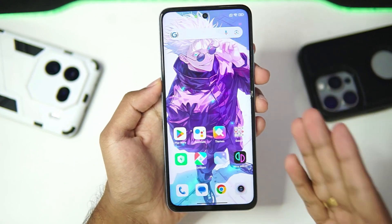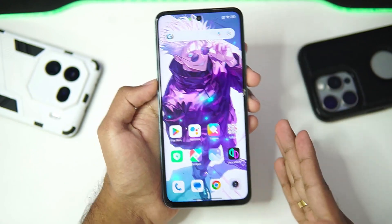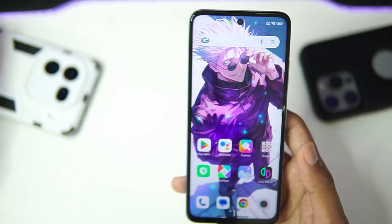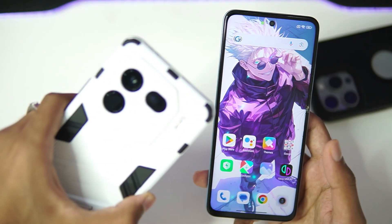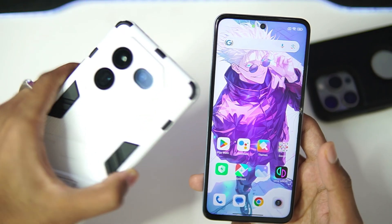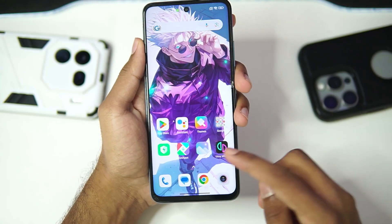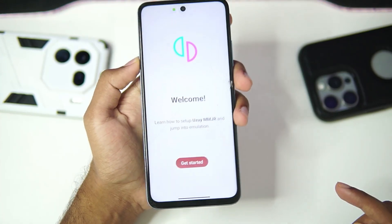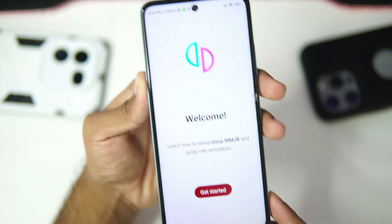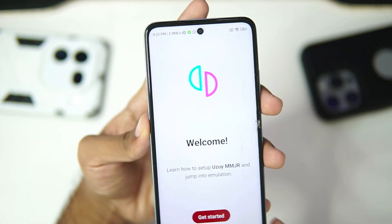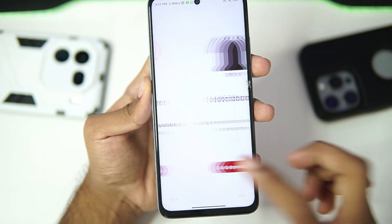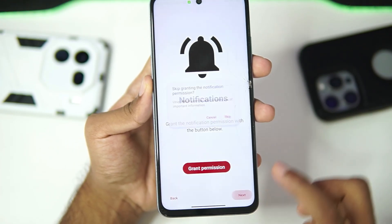Now if you don't already know what custom graphics drivers are, basically they improve your performance. That's how it works, at least in Adreno GPU Android devices. So with that being said, let's start off by testing out UZUI MMJR on our Mali GPU Android device.